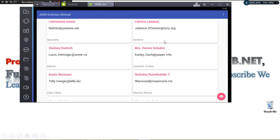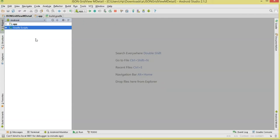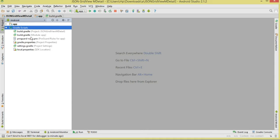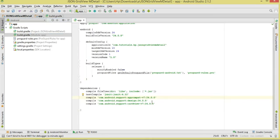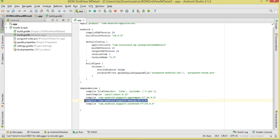This is what we're going to develop in this tutorial. First, create your project in Android Studio. Then in build.gradle, add the CardView support library since our GridView will consist of card views, and also add the design support library for the FloatingActionButton. Sync the project once done.